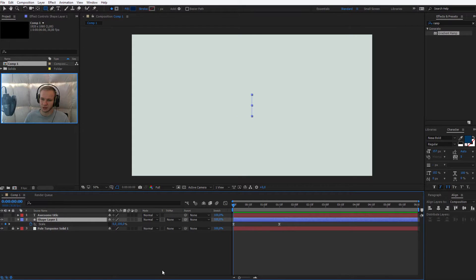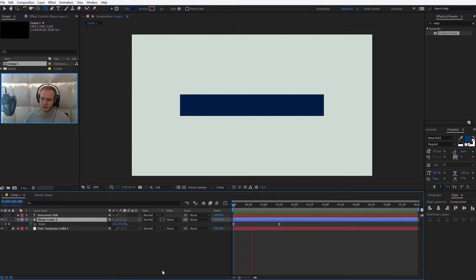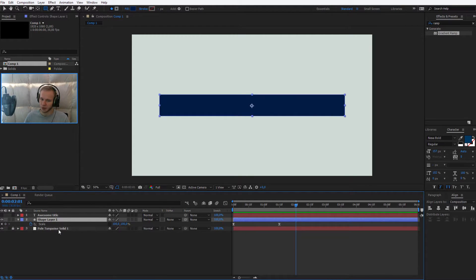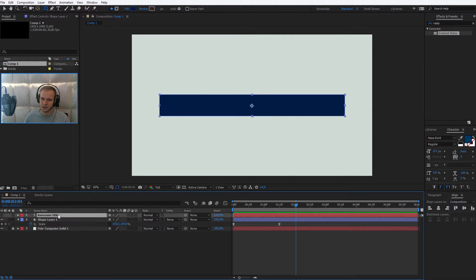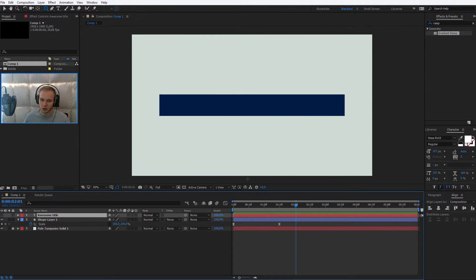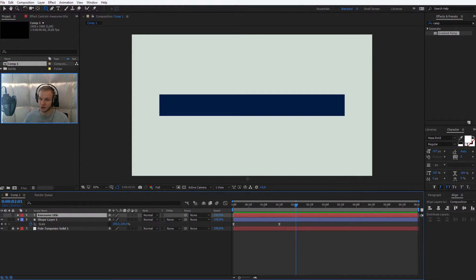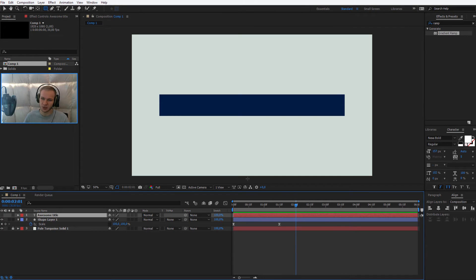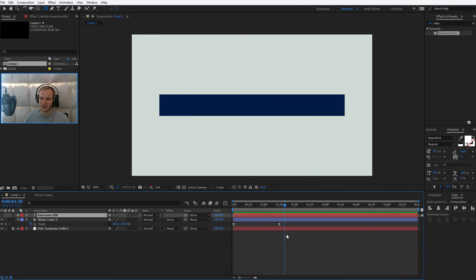Let me close the graph editor. This is the point where you should be. So you should have a background, an animated shape, and this text. See you in the next lesson where we duplicate the shape we already have for the purpose of track matting and revealing it. If you want to see how to do this, please head over to the next lesson.